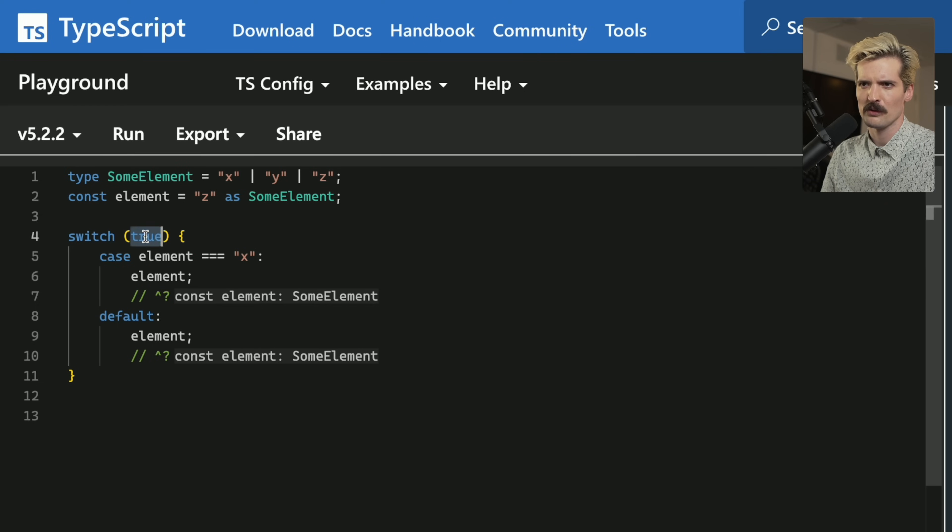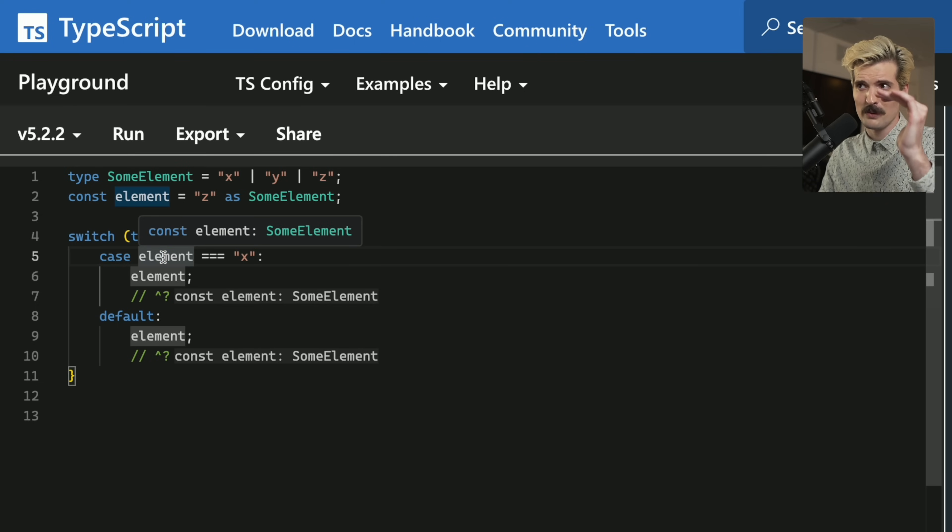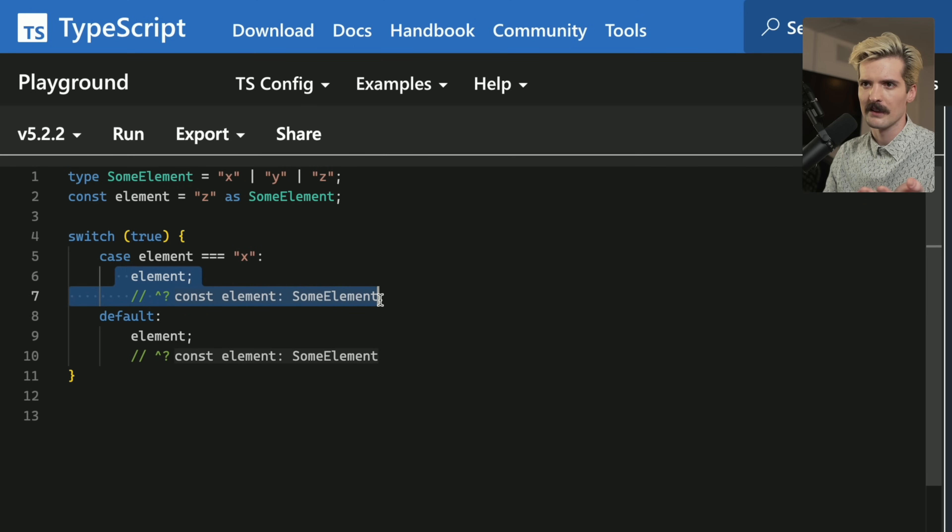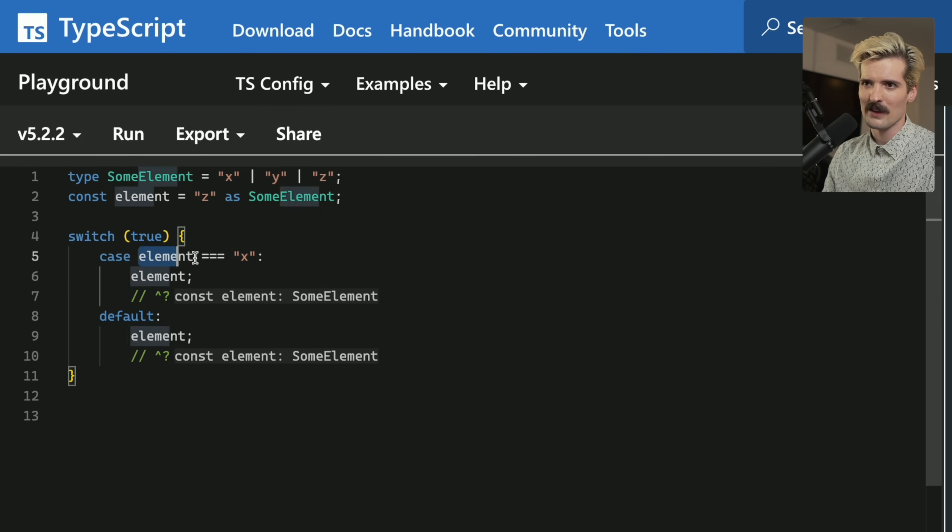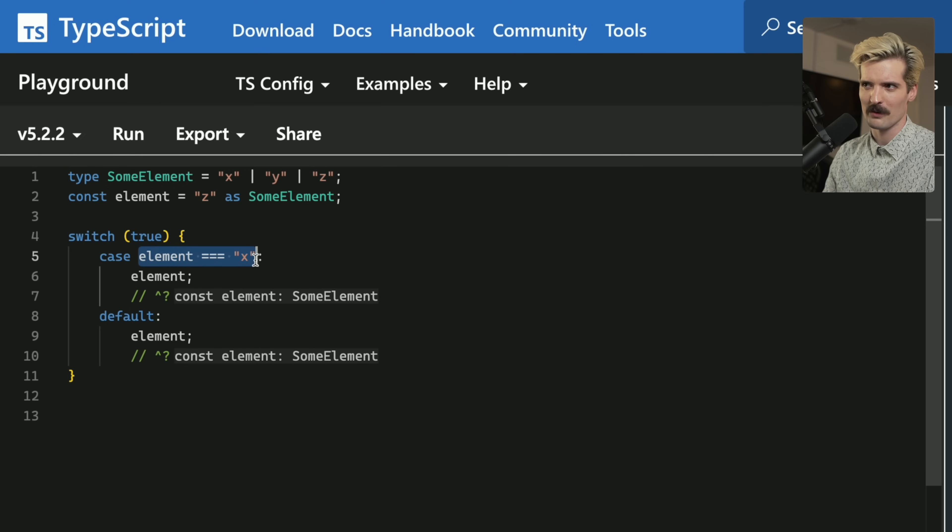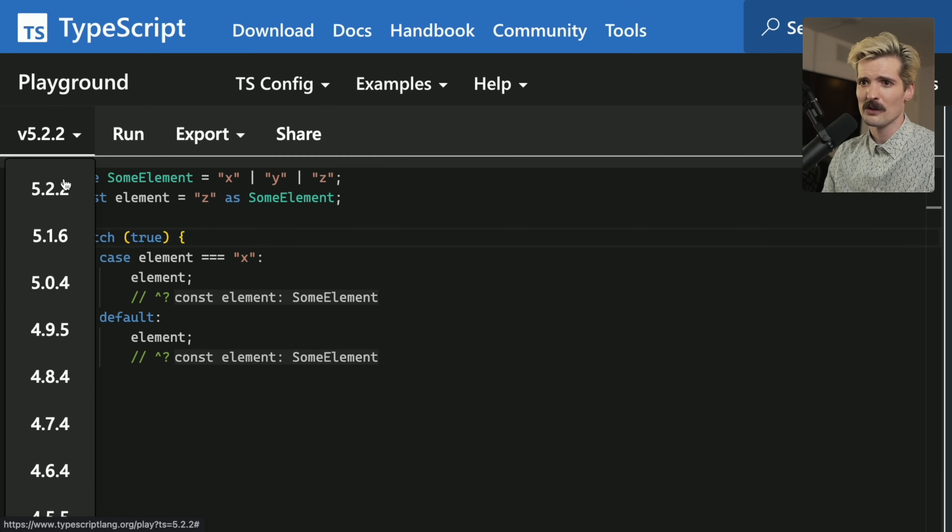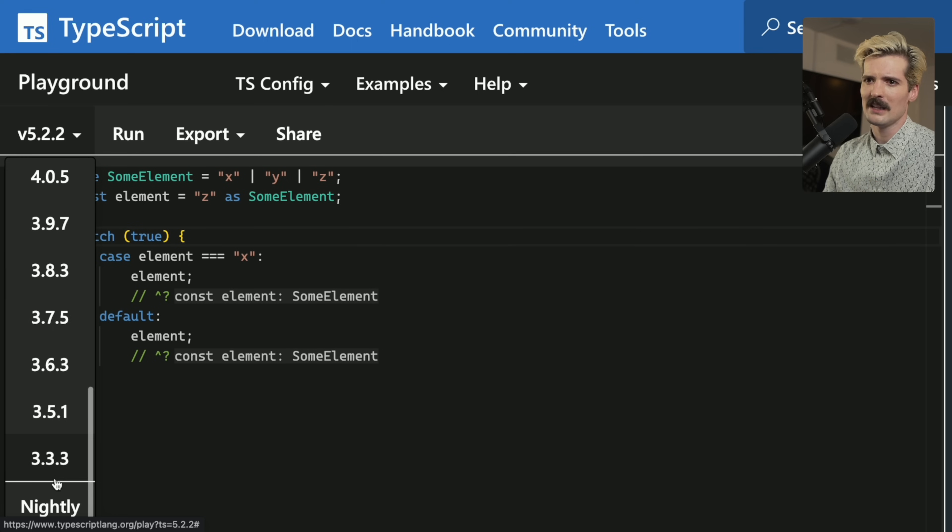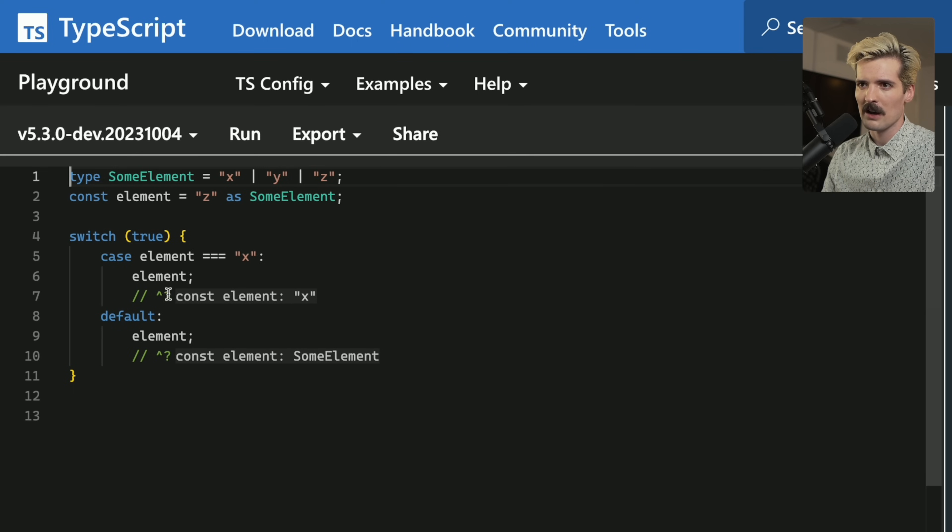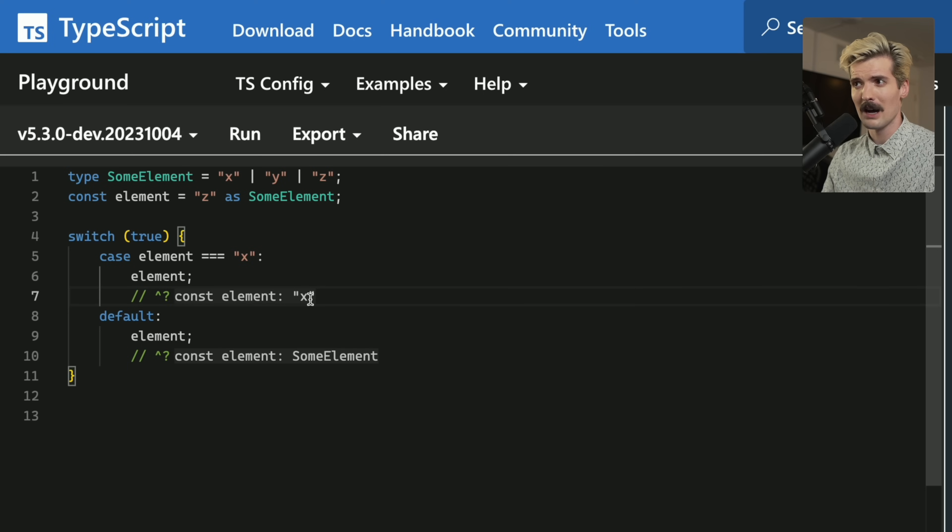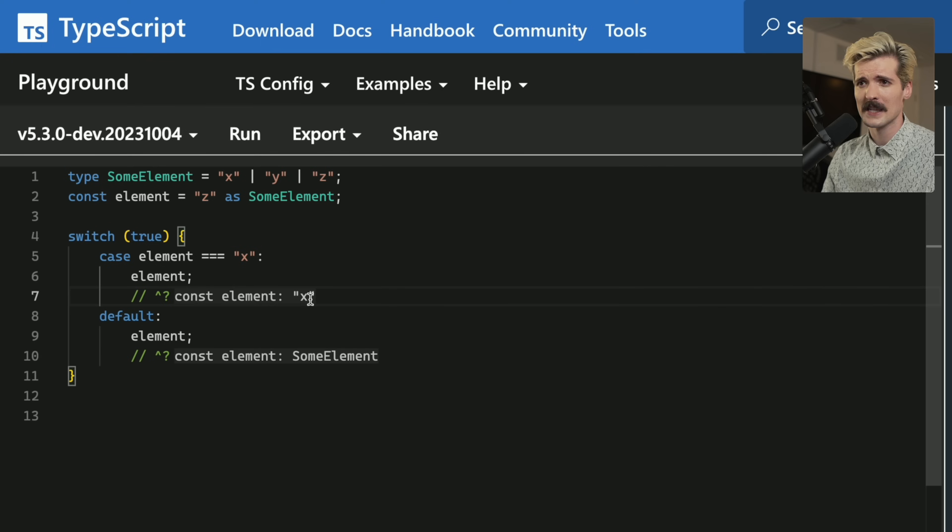Like this syntax with switch true is kind of doing a chain of if else checks. Because of that, we can have relative confidence that this is something that it's not, because for this case to run, this has to evaluate to true. The change that was made by Andaris is actually pretty hype. If we switch over to the nightly, same exact code, element is now correctly inferred to be type x. So if you're checking to see if something's an object or an array or any of these other things, this works great.